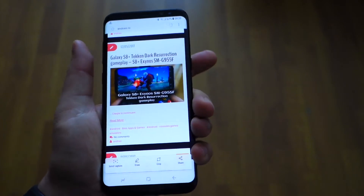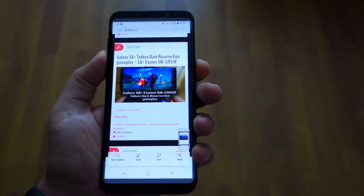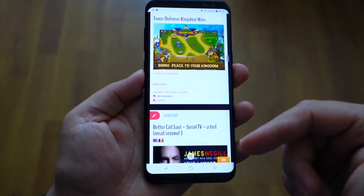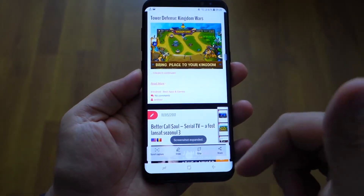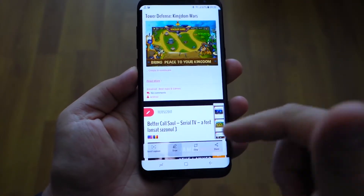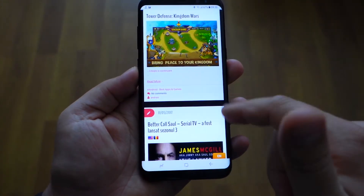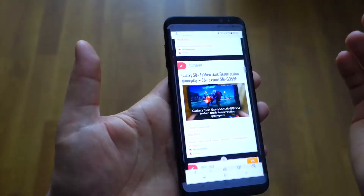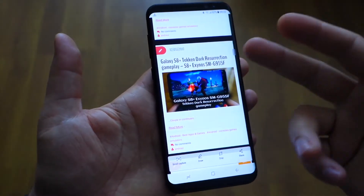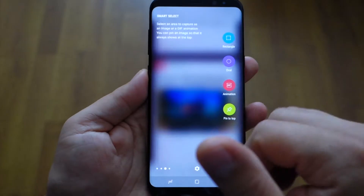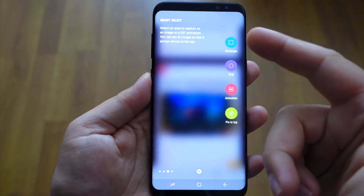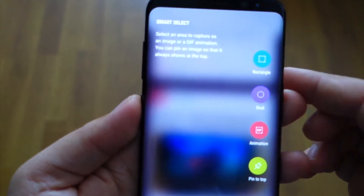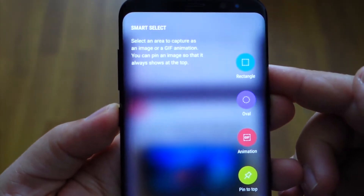To capture the screen you can press volume down and power to get your screenshot with edit functions. A second option is to swipe your hand over the screen to get your screenshot. But with Smart Select you have enhanced functions.